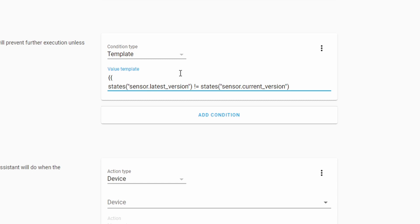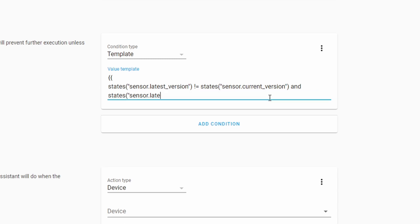But there is one catch: if you've just started your system, it's possible that the value for the latest version is not yet available and you could have 'unknown' there. If this happens, this template would resolve that to latest version being not equal to current version, and you would get a false notification — we do not want that. So we will add an additional template condition: states of sensor.latest_version not equal to 'unknown'.